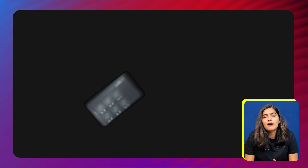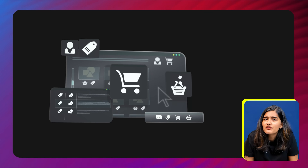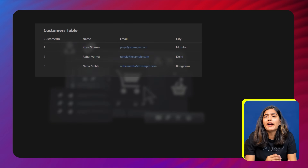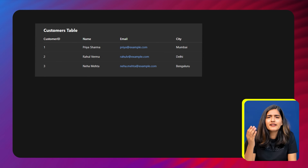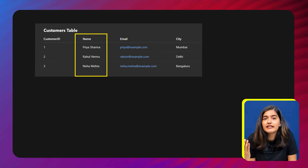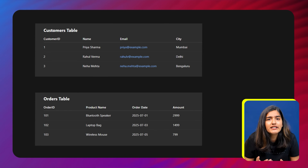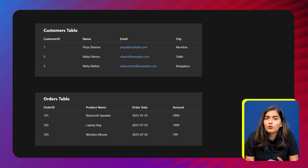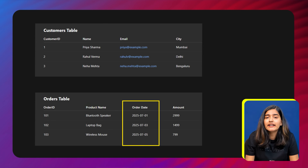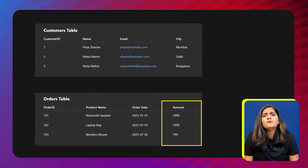But here's the thing most beginners miss: real-world data is rarely stored in just one table. Imagine you're building an e-commerce website. You might have a customer table that stores customer details like name, email, and city, and an orders table that stores details about what they bought — like product name, order date, and amount.